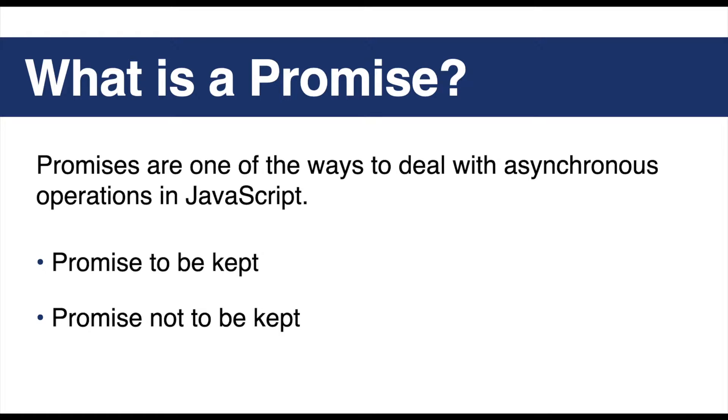And promises have two possible outcomes: a promise that is made will be either kept when the time comes, or it won't.